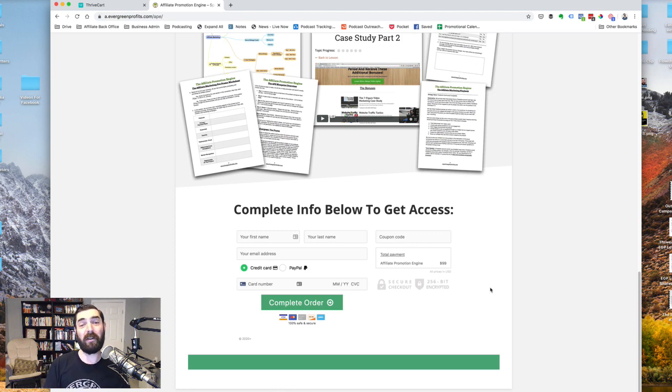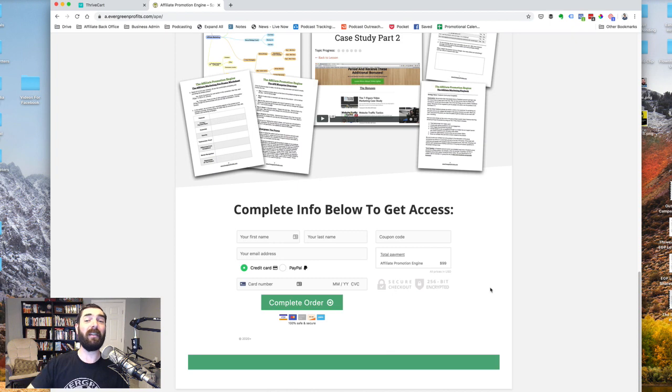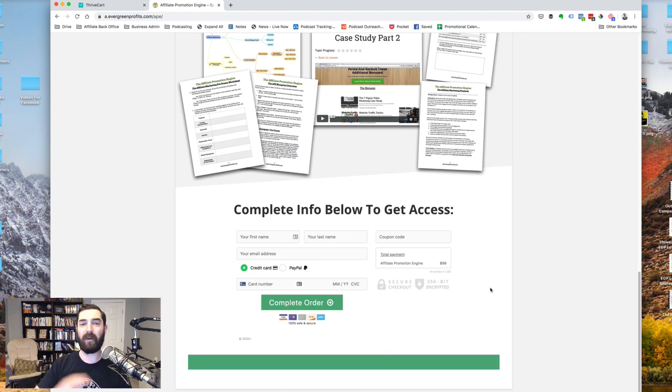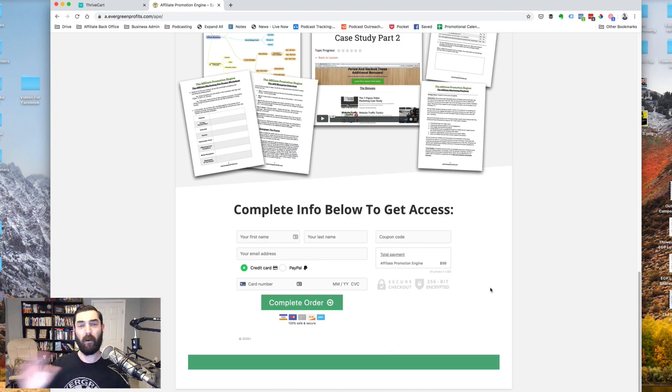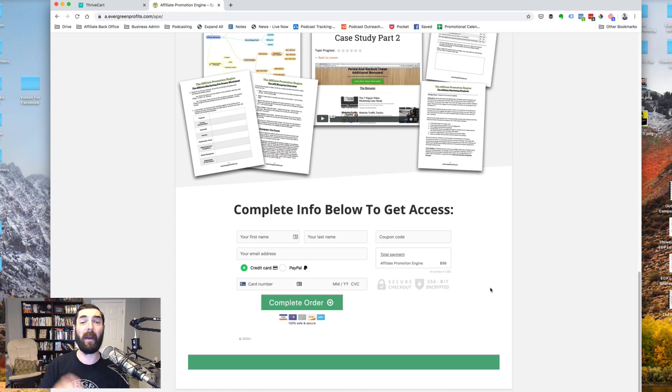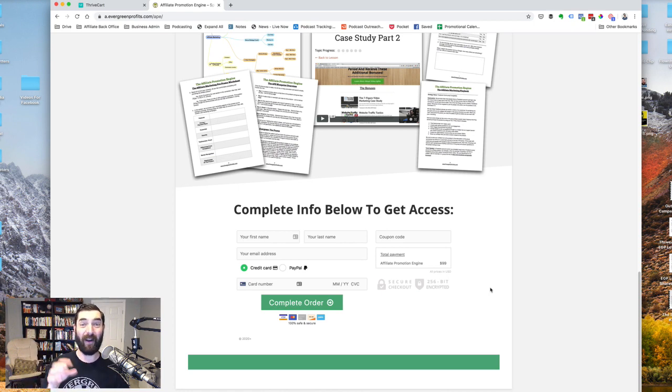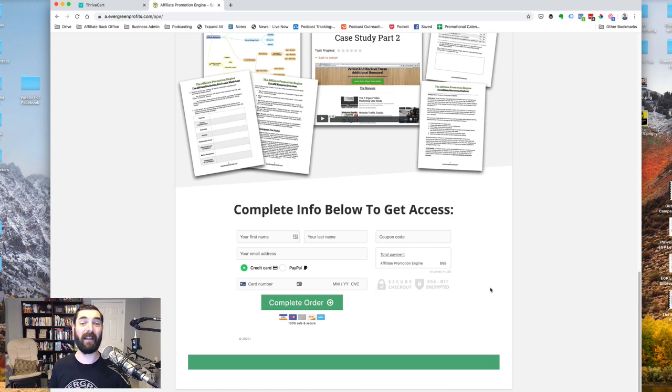ThriveCart just rolled out a new feature very recently that allows you to do this all within the ThriveCart platform. You don't need Thrive Architect. You don't need ClickFunnels or LeadPages. You don't need any of those landing page tools to do this one page funnel anymore. You can actually do it all right inside of ThriveCart. So let's go check that out.